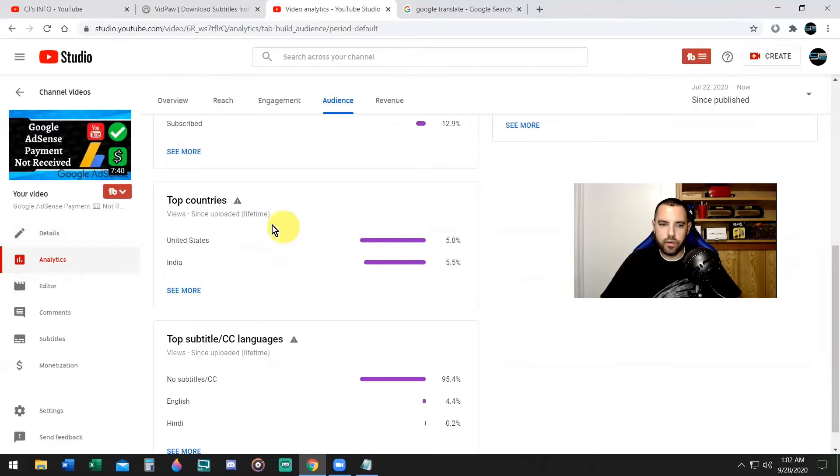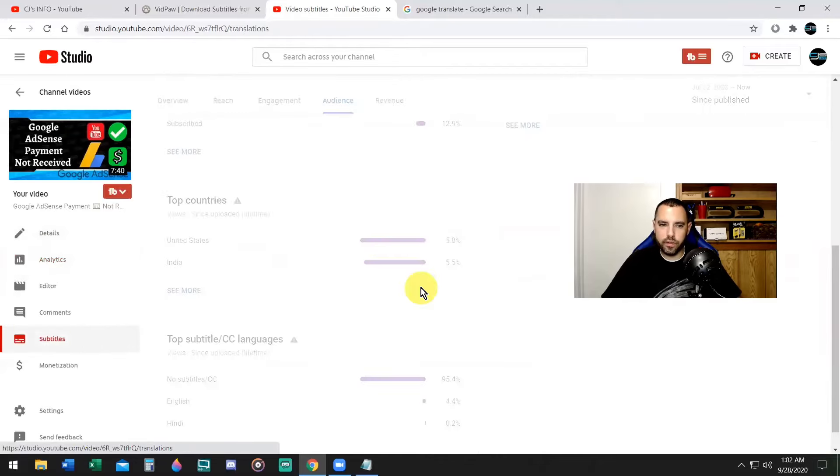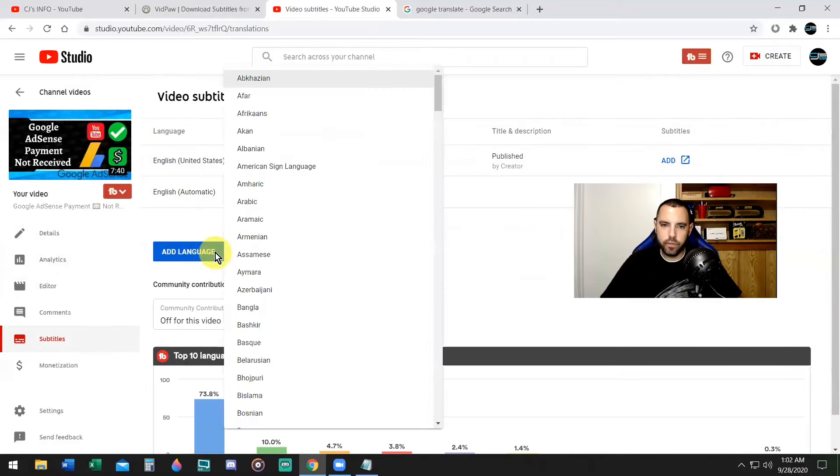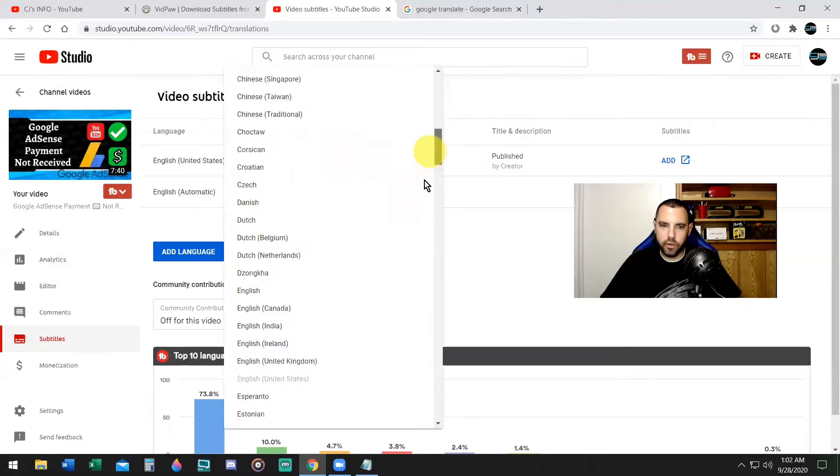So now I'm going to go back to subtitles. And I'm going to click on add language, click this blue button, add language, scroll down to Hindi.